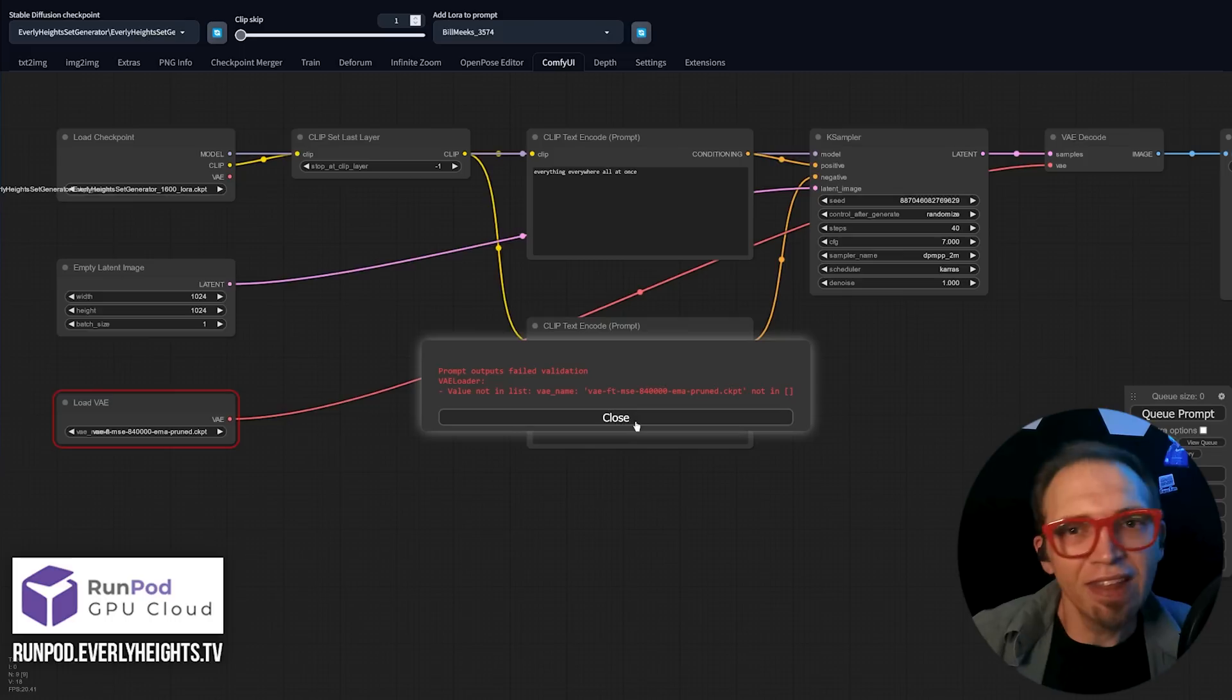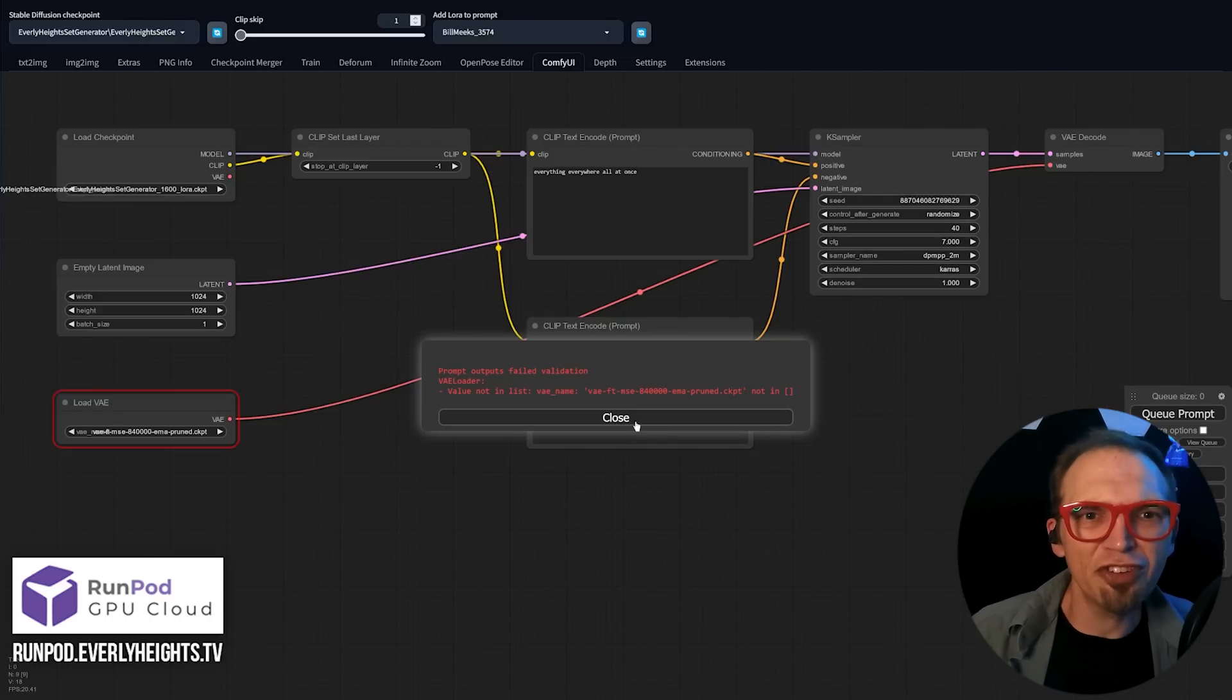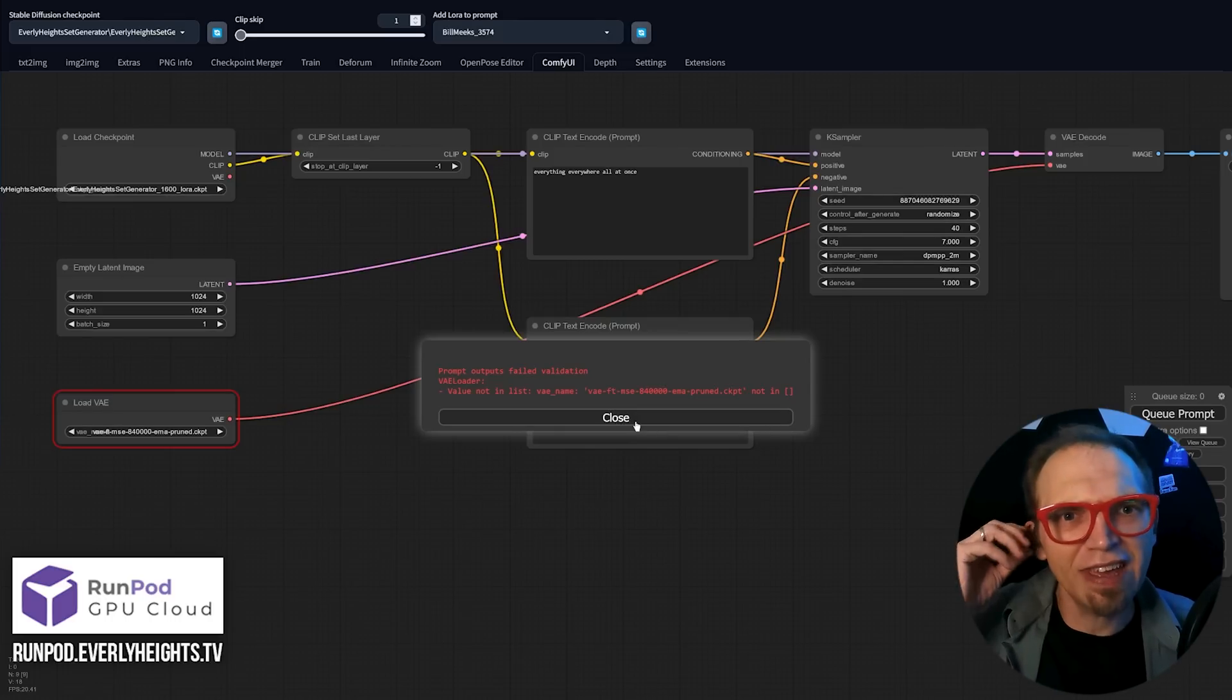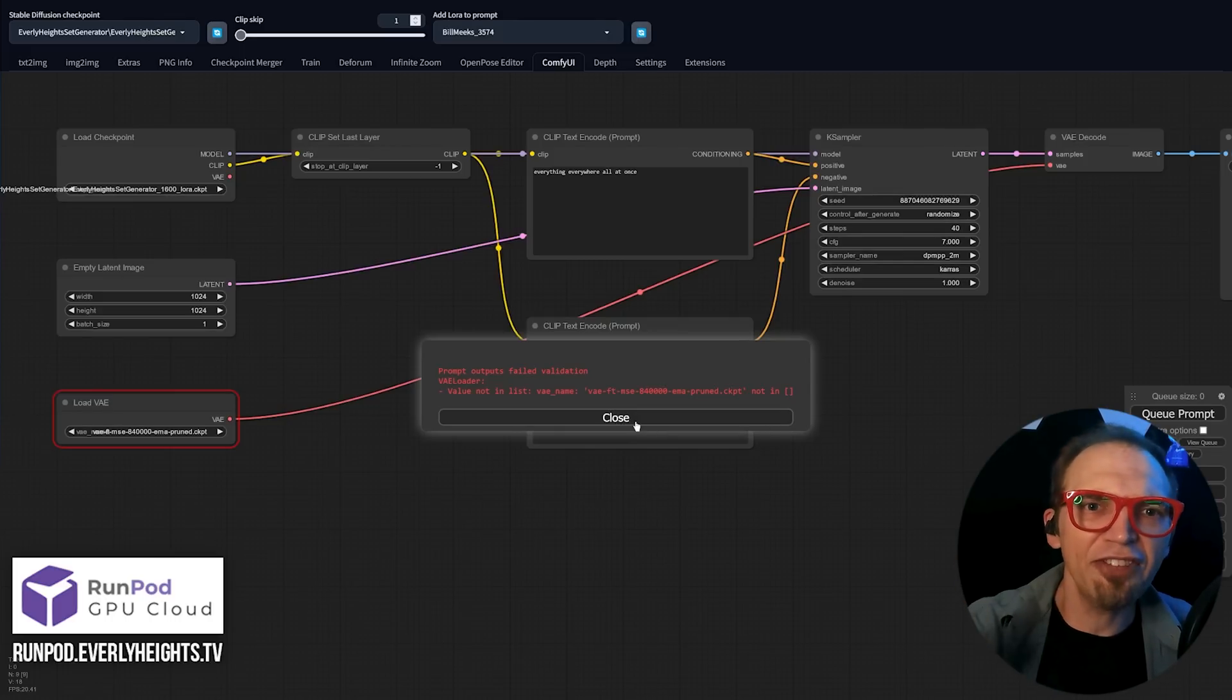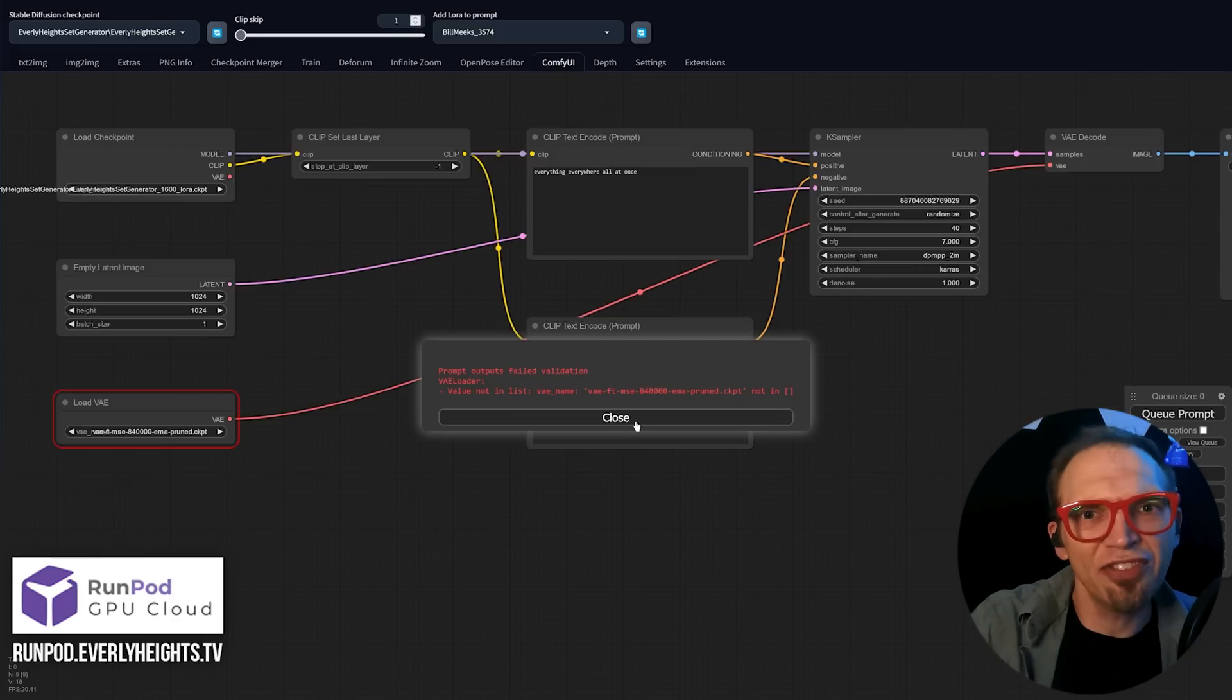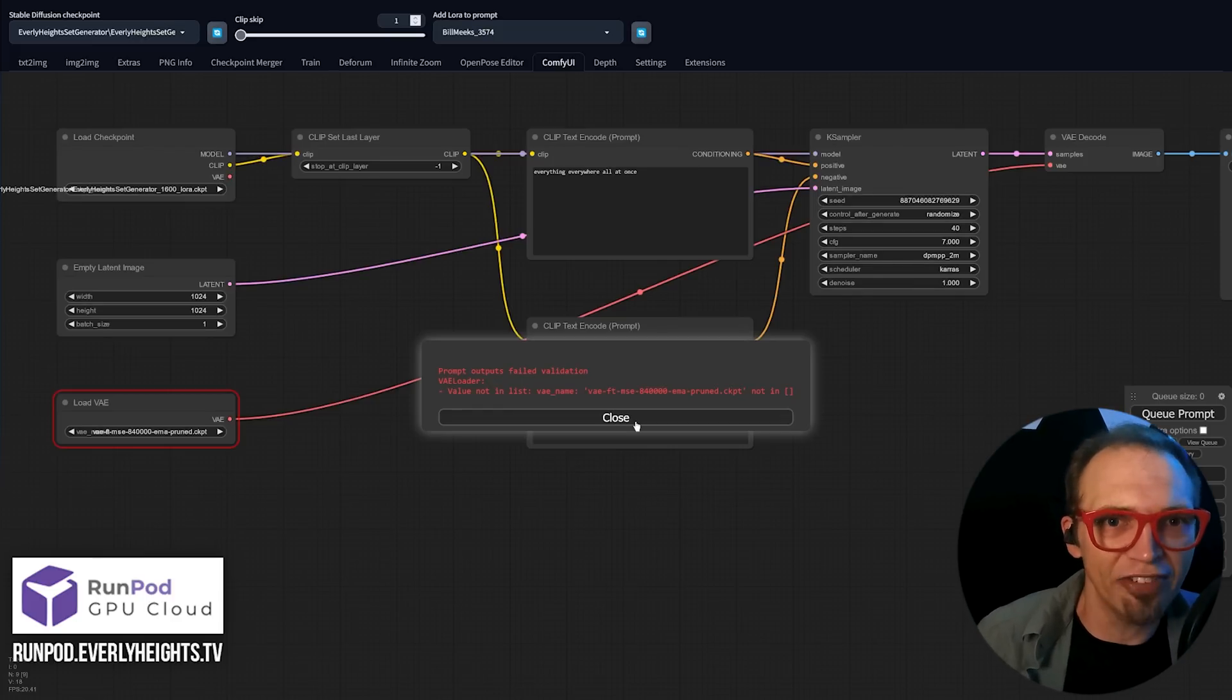Now, ComfyUI didn't work out of the gate for me since it couldn't find my VAE files. There's probably a config file you can tweak, but I ended up just copying over my main VAE into the SD WebUI ComfyUI installation folder since it's only a few hundred megabytes.